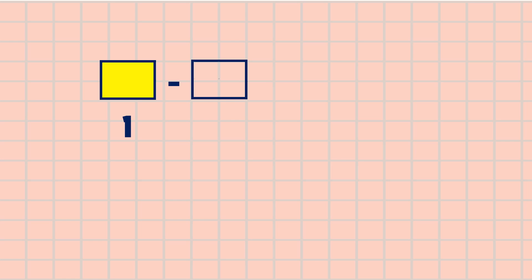This figure represents one whole. If we're going to subtract this from the second figure, which is divided into four parts and shaded three parts, what is the fraction of the shaded parts?